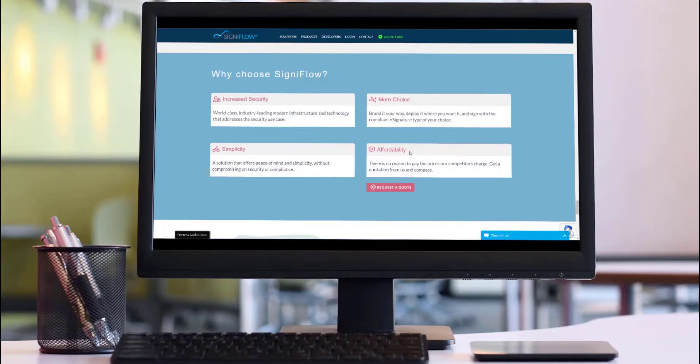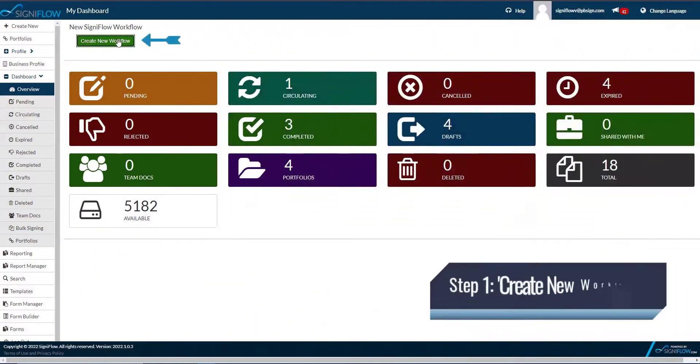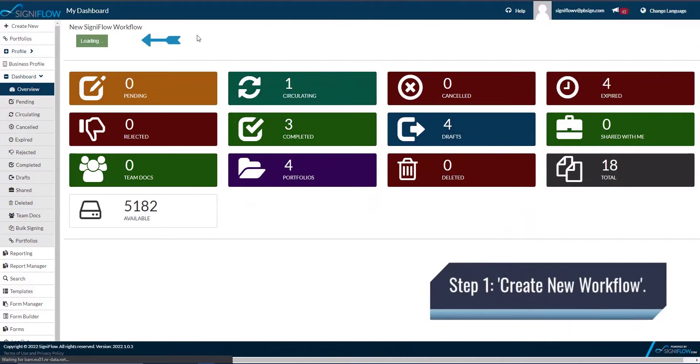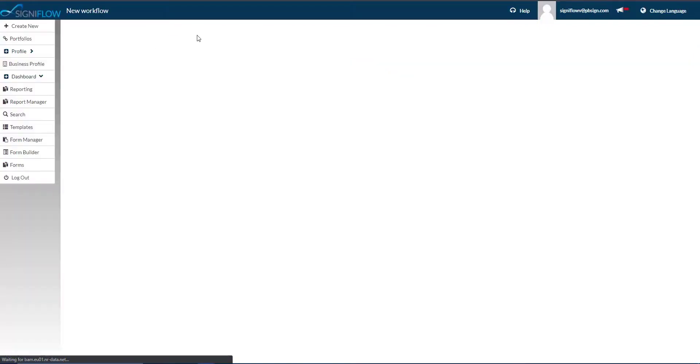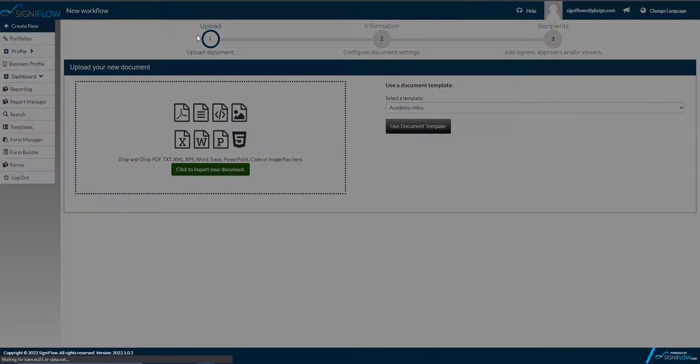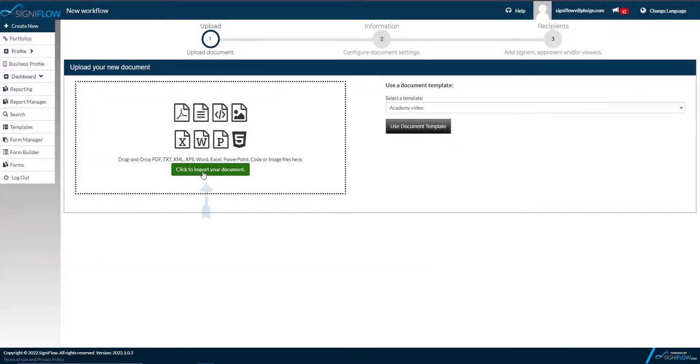Let's create a workflow and I will show you how it works. Step 1. Create a new workflow. To learn more about creating different types of workflows, please watch our Academy video on Creating a Basic Workflow.